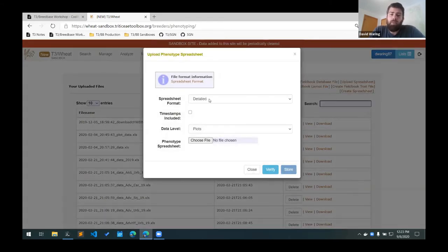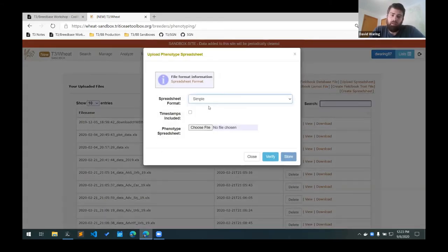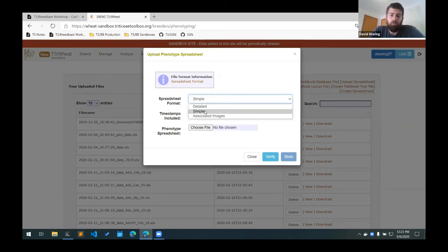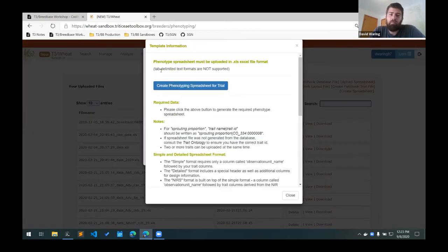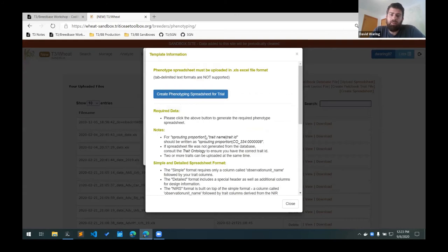And the format that we're using is simple. The detailed format just has some extra trial level metadata at the top of the page, but it's easier just to use the simple template. And again, there's some more information about the spreadsheet format here.